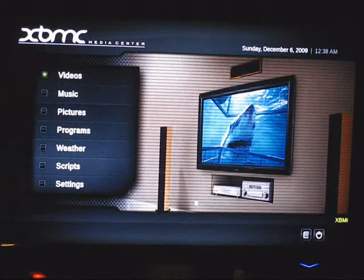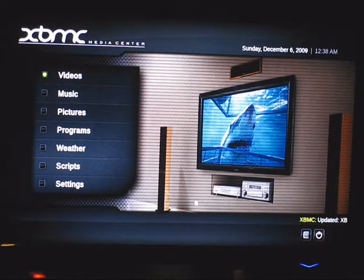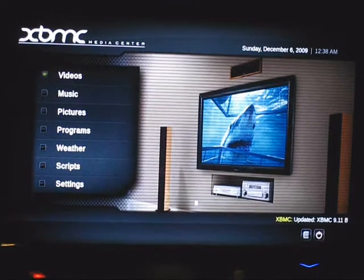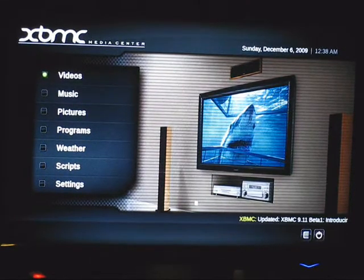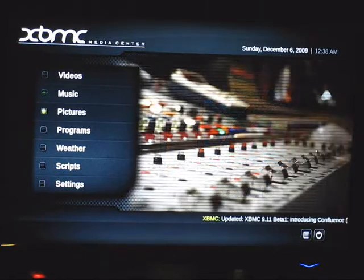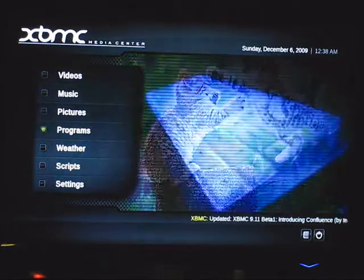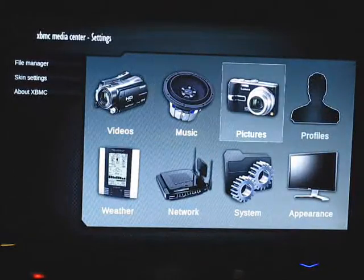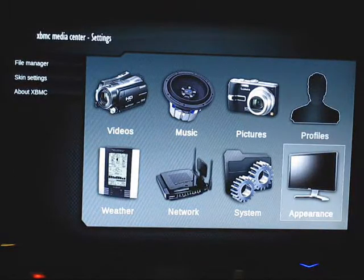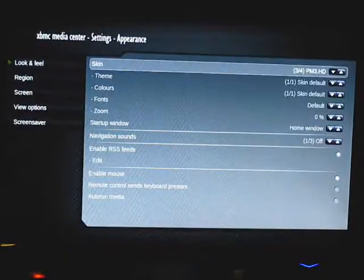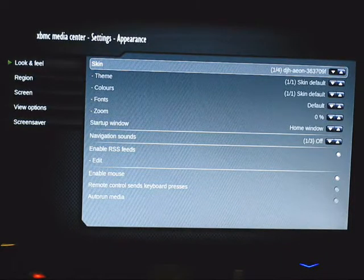Here it is. XBMC is a media center that's open source and it works on all platforms like Mac, Windows, and Linux distributions. As you can see right now it's pretty rough-looking, but what's cool about this program is it's quite easy to install new skins, like the one I'm just about to change.